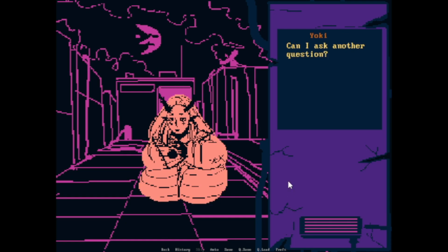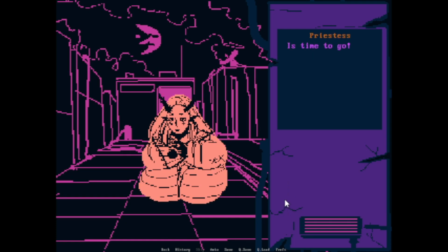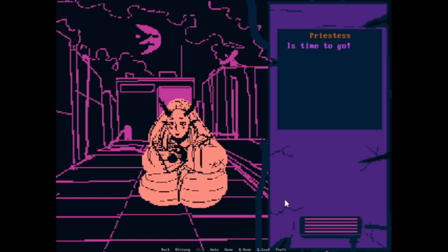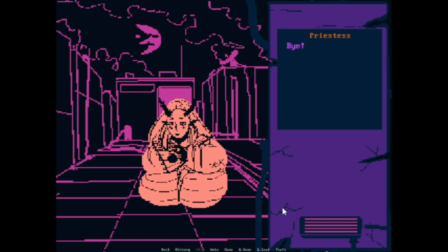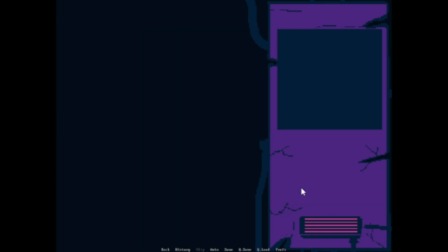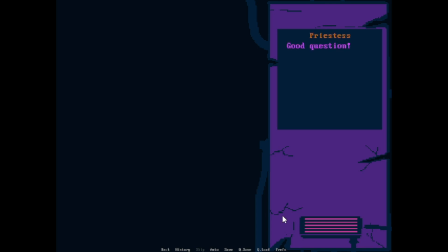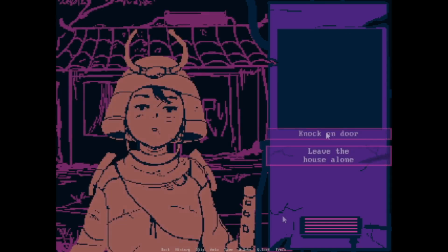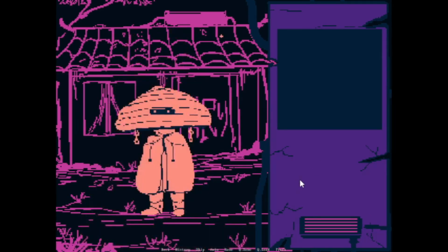Can I ask another question? It's time to go. Wait, I have one more question, bye. I still have so many unanswered questions, wait. Go to Yume. You will figure it out. Wait, is this real, or is it a dream? Good question. Knock, knock. Oh look, it's the old man. You're a weird old man.